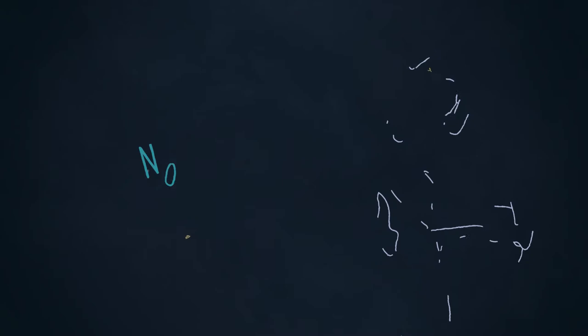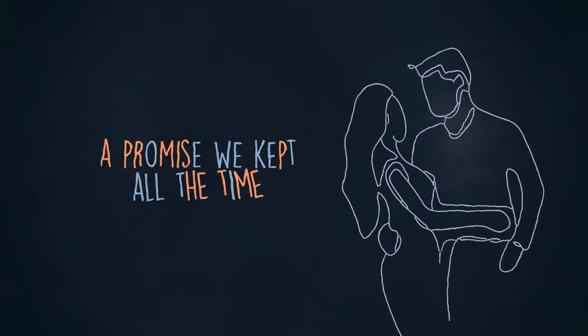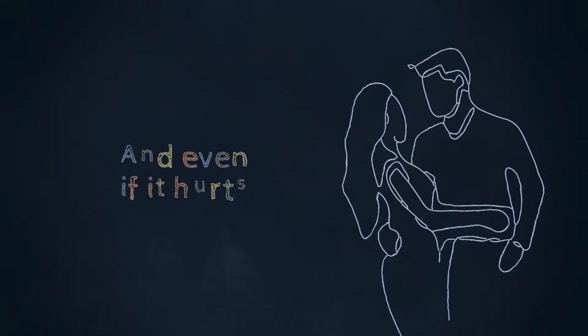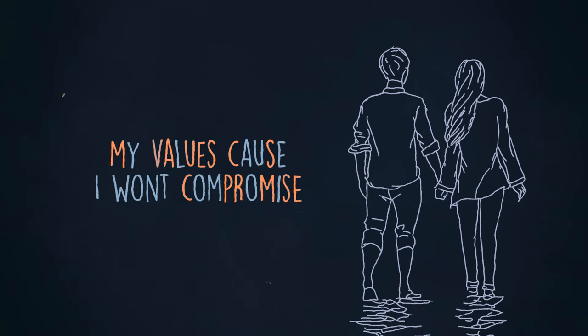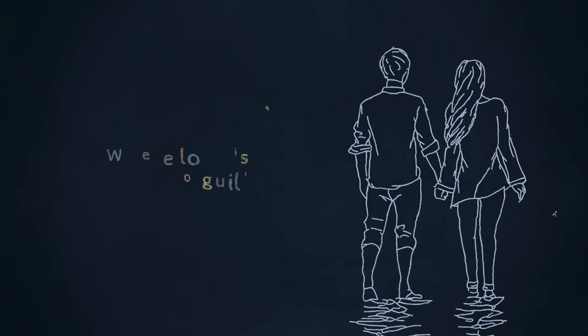No lies, a promise we kept all the time. And even if it hurts, the progress makes it worse. I redefine my values cause I won't compromise the friendship that we built. Where love is, there's no guilt.